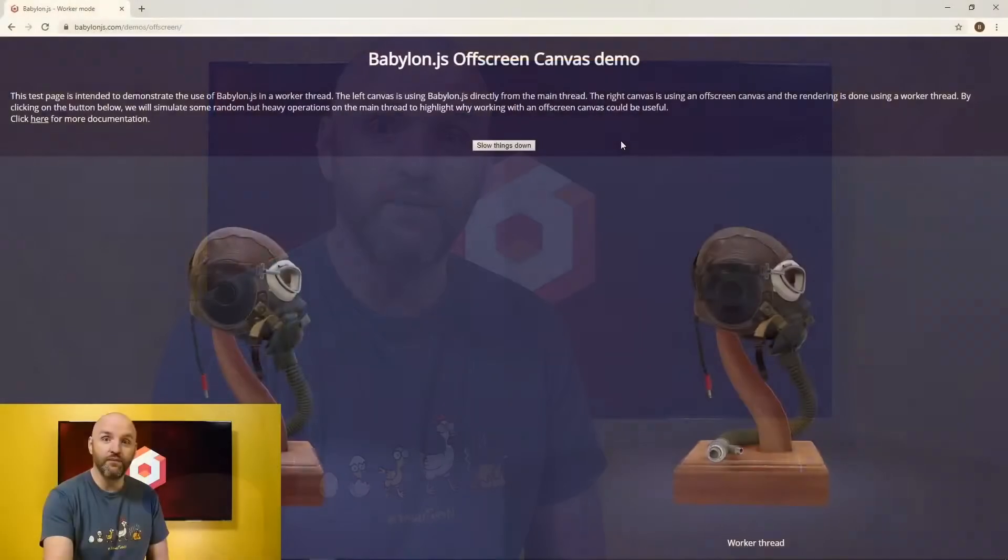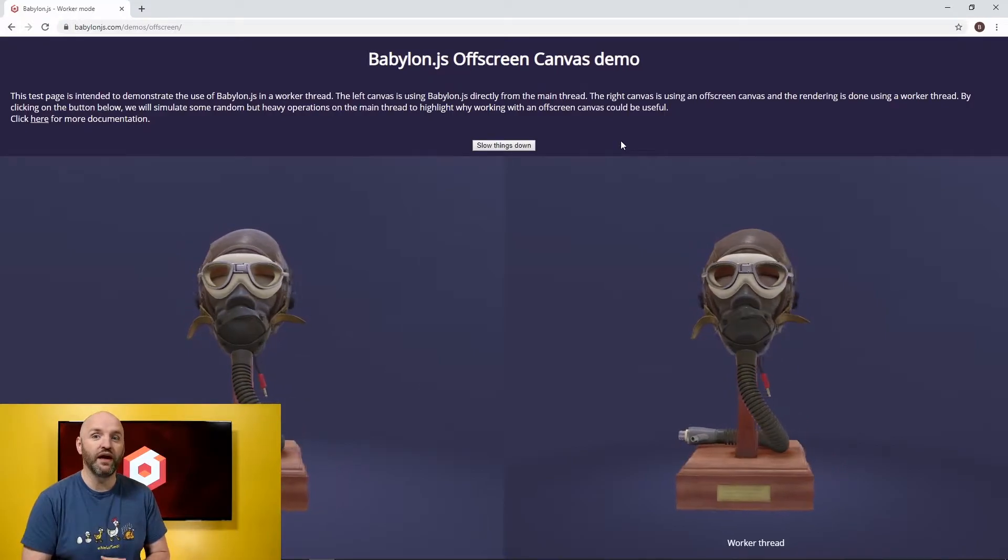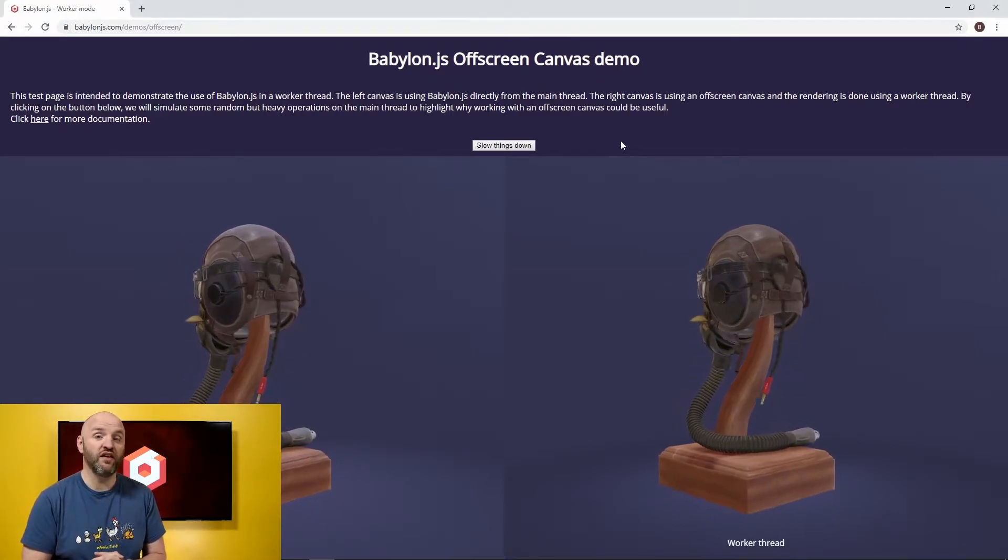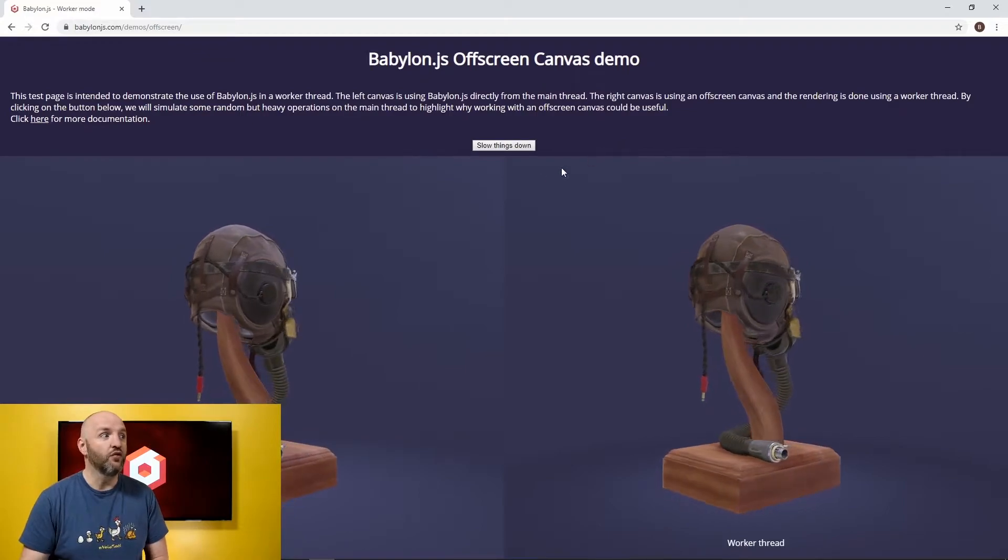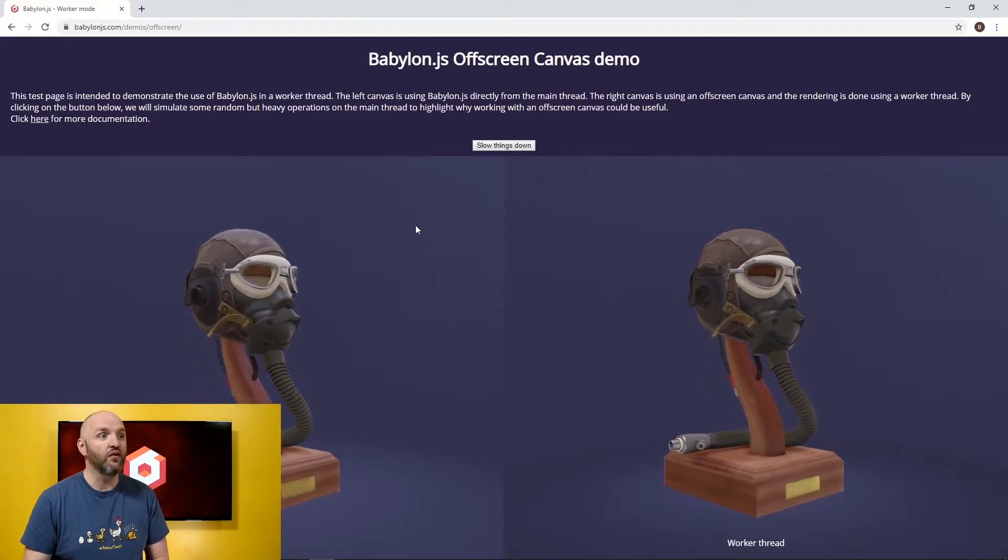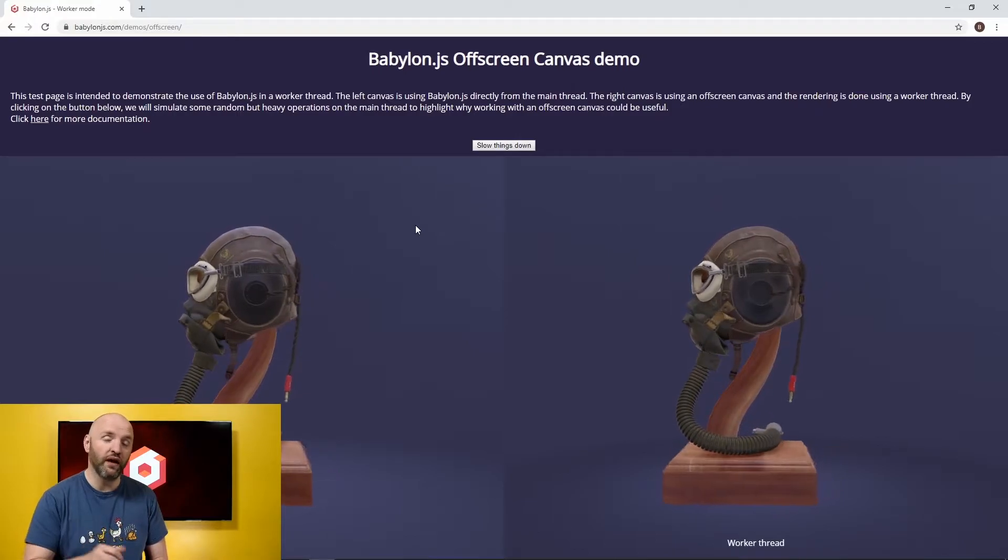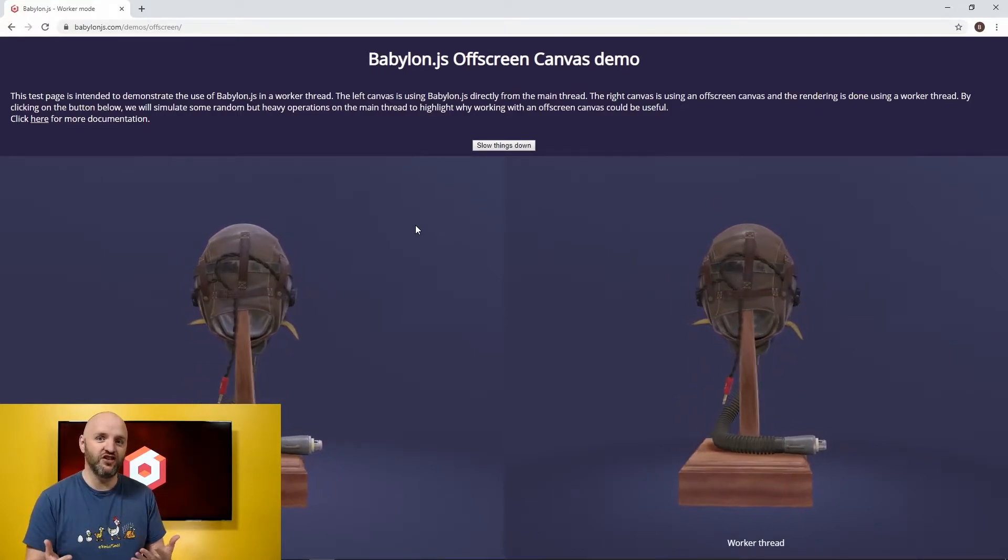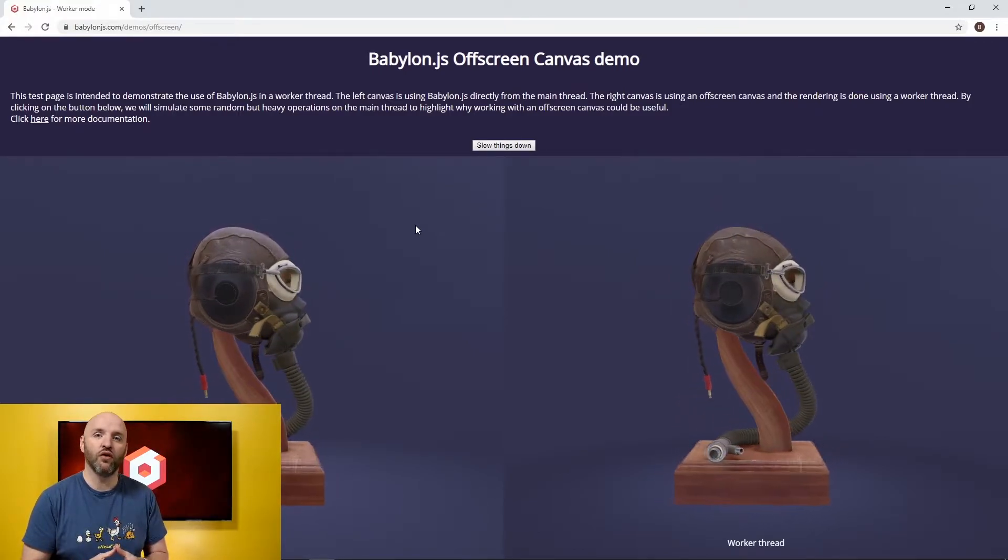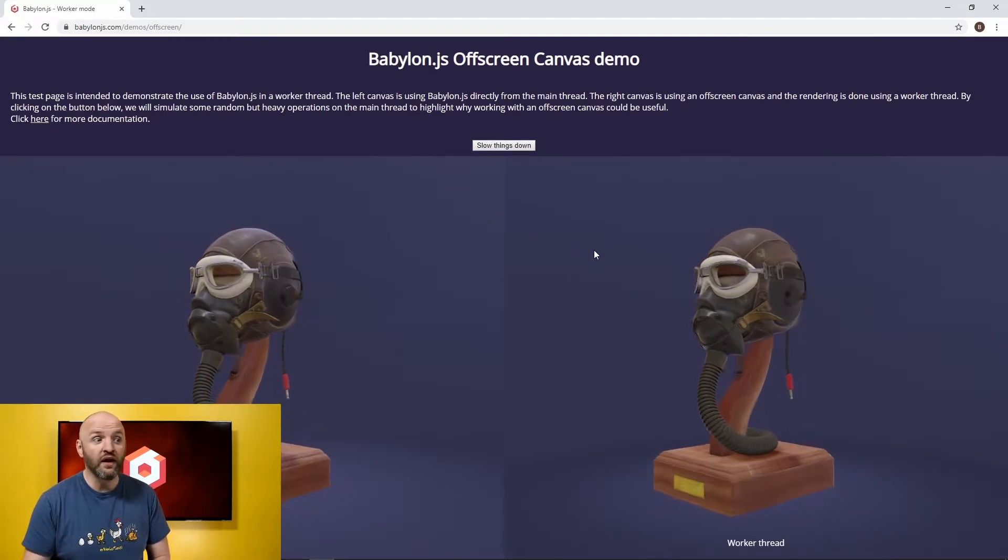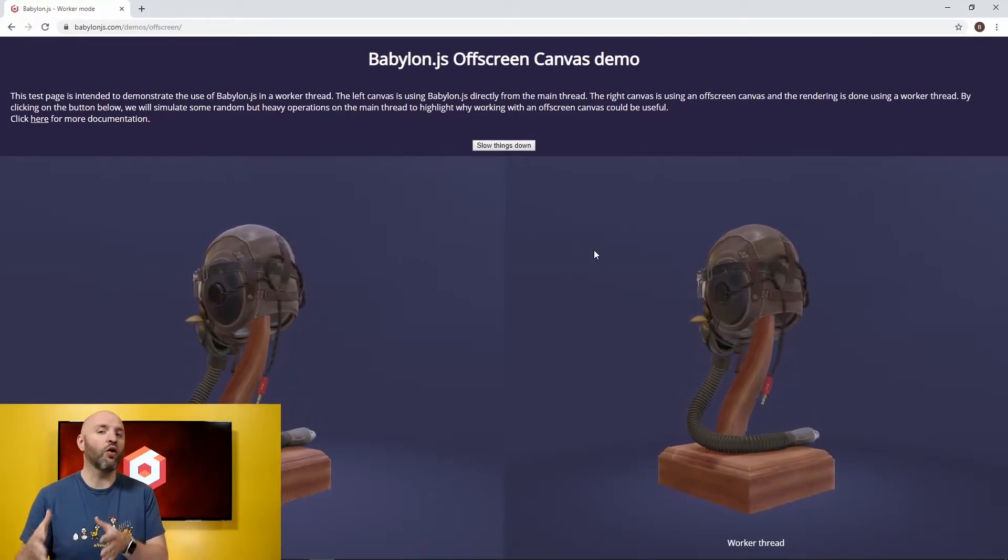So let's switch directly to the demo. Here as you can see we have two Babylon JS engines running side by side. The one on the left here is running on the main thread exactly like what you could do today by just instantiating Babylon JS on your JavaScript code. The second one here is inside the worker thread.